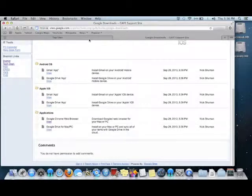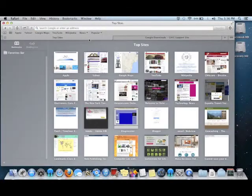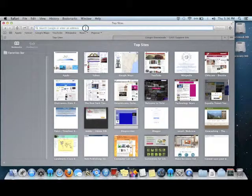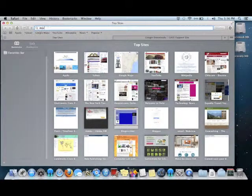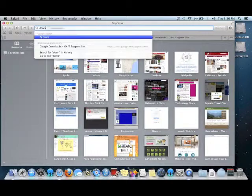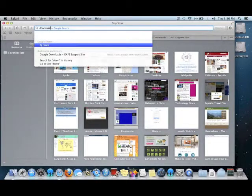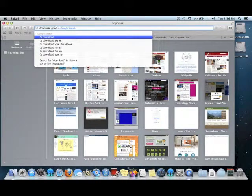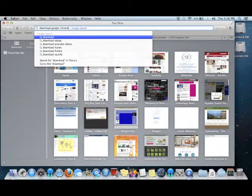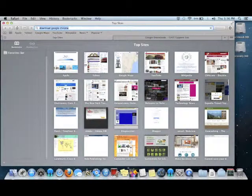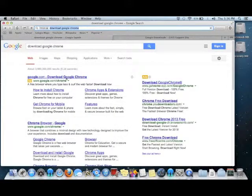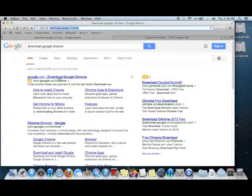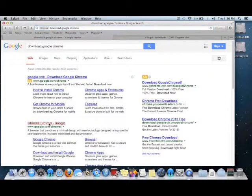You can also, from any browser, do a search for Download Google Chrome and download the Google Chrome web browser.